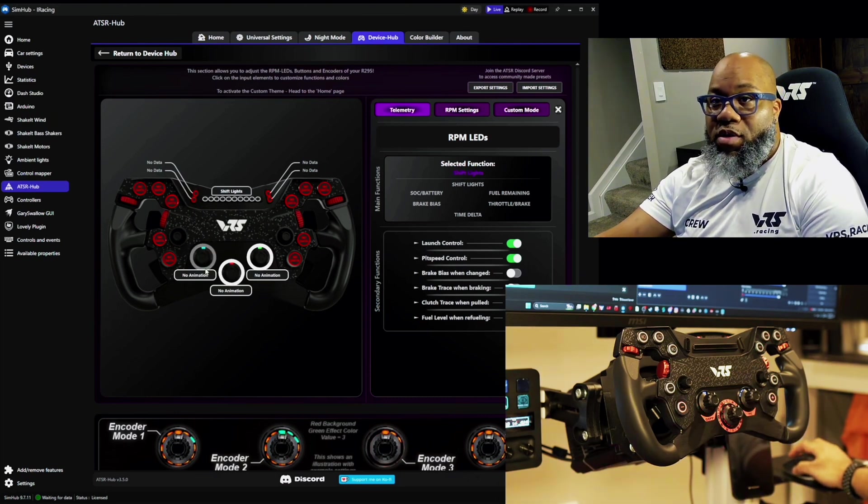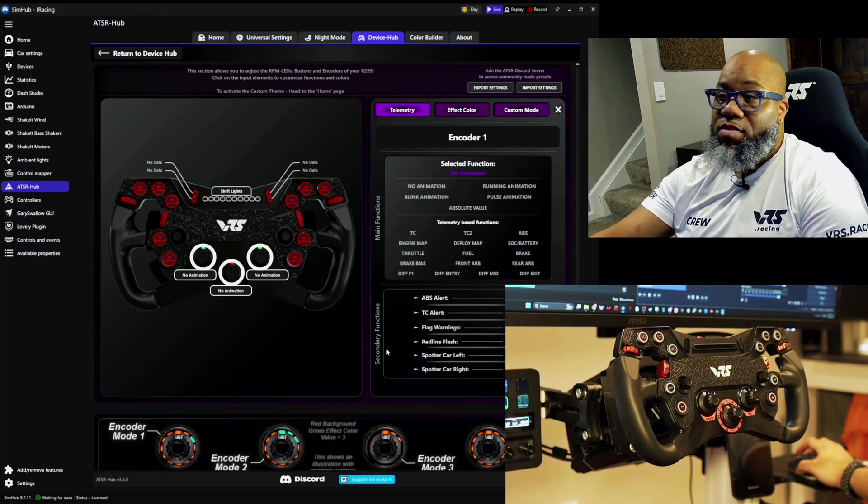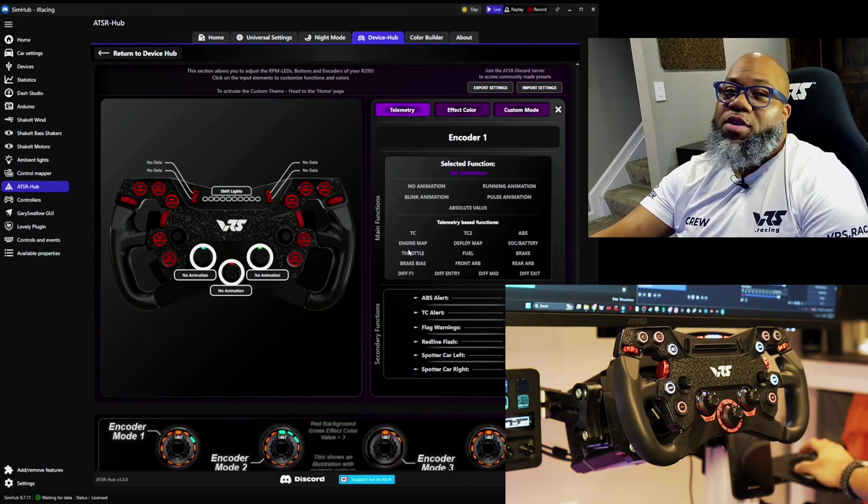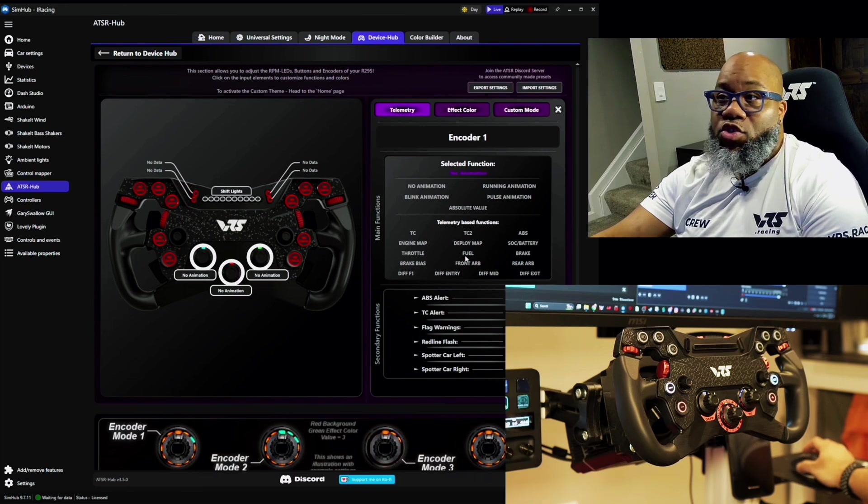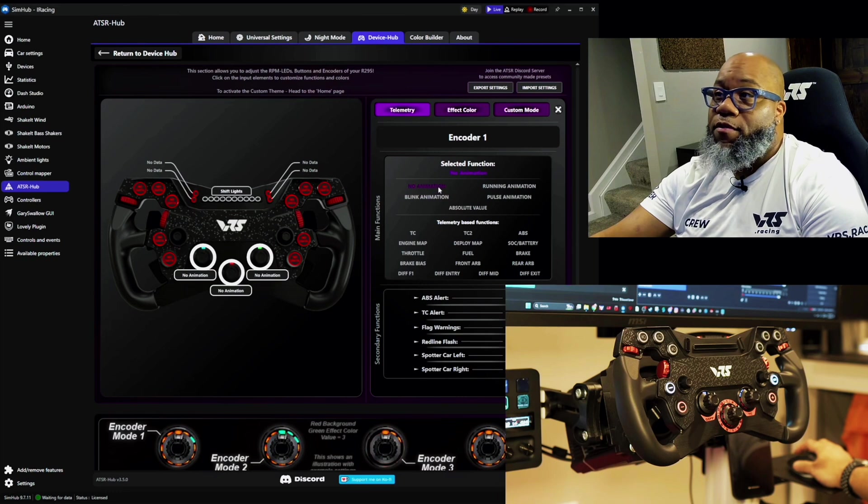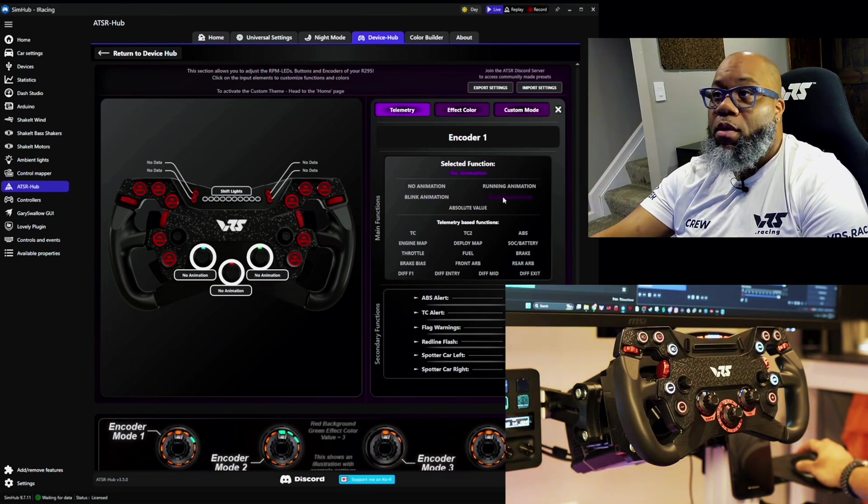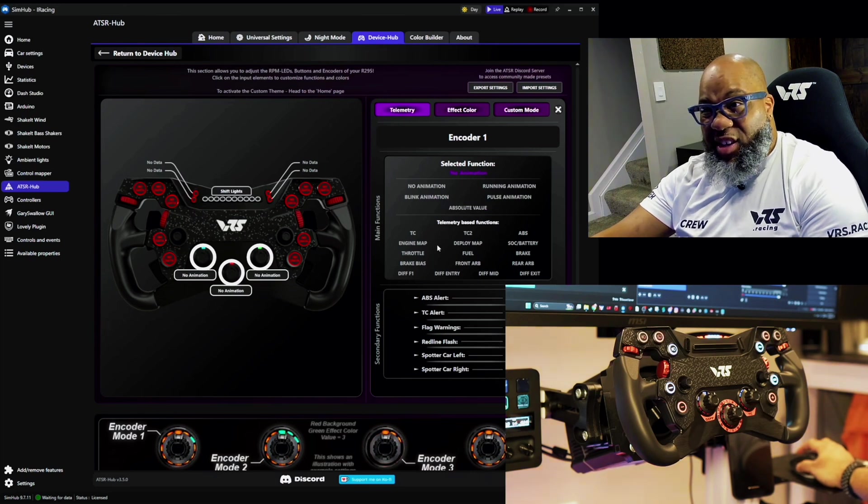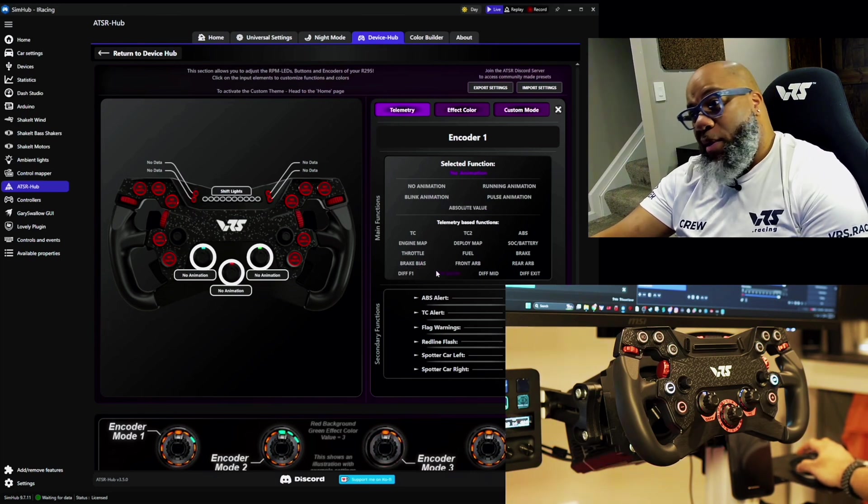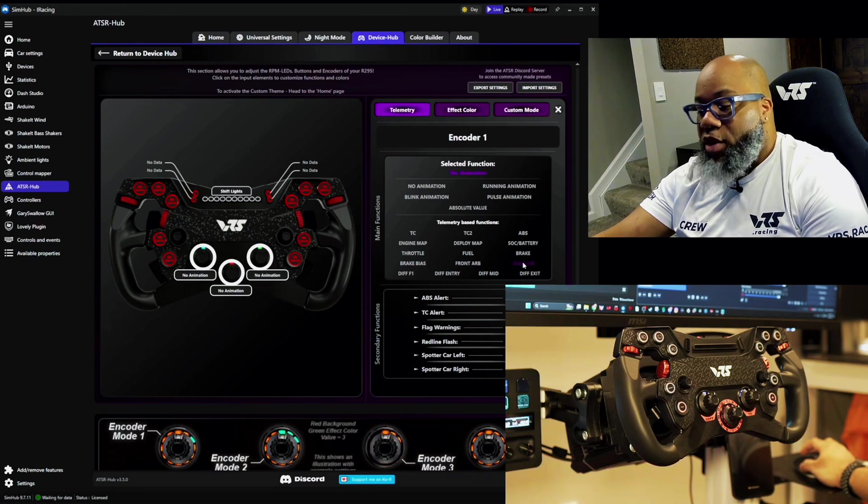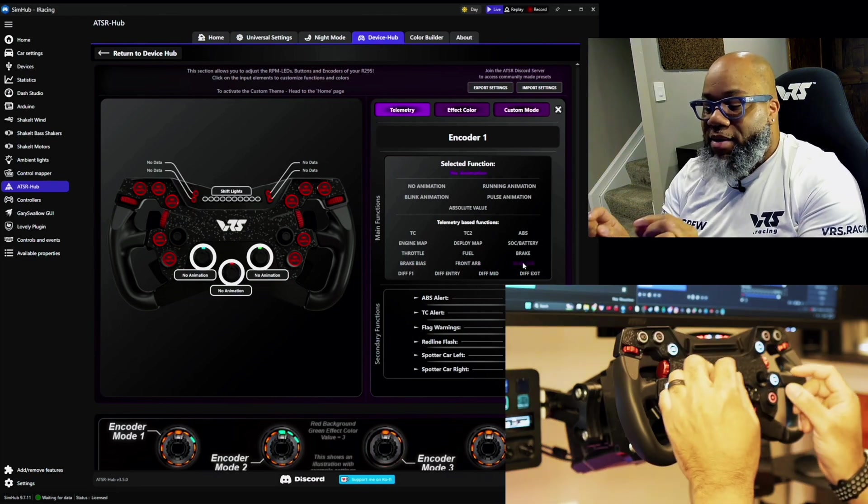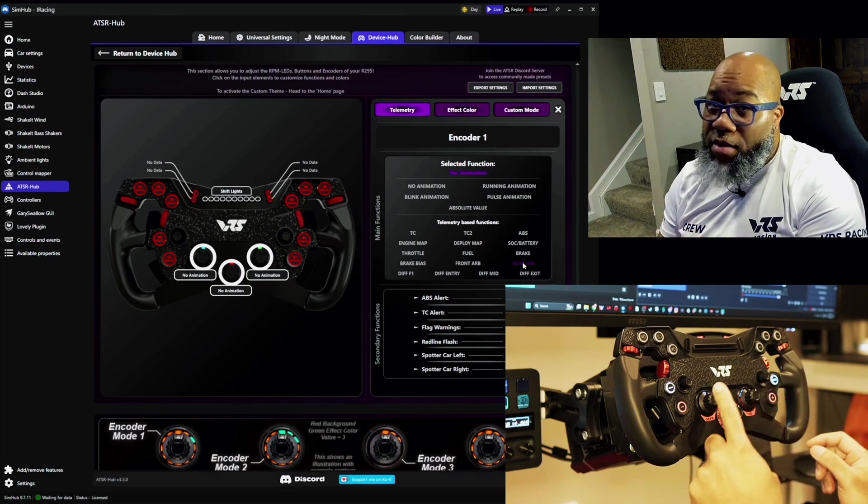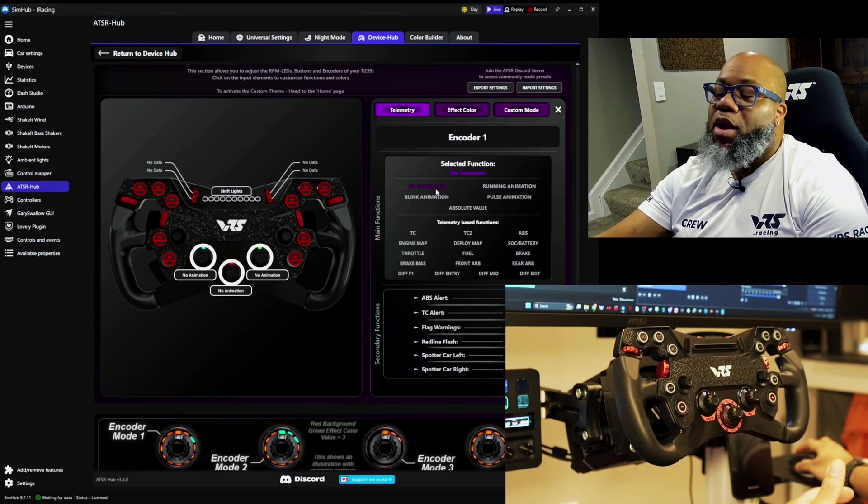You can change what you see everywhere on this wheel. For example, currently this is set, if I click on this round ring here, you'll see it says no animation. Now this animation can be changed for when you're in the game. For example, no animation, running, pulse, blink, and absolute value. In addition, I can change it for brake bias, differential entry, front ARB, rear ARB. So again, I can map this specific encoder to have an animation when I activate something here.